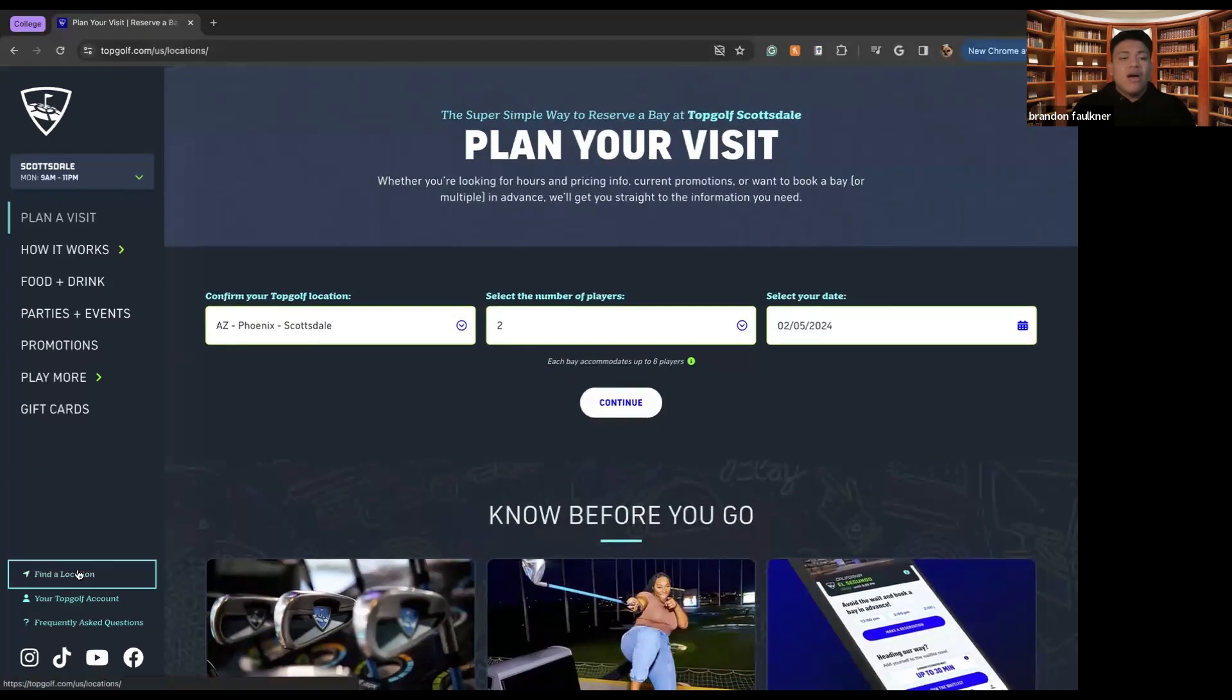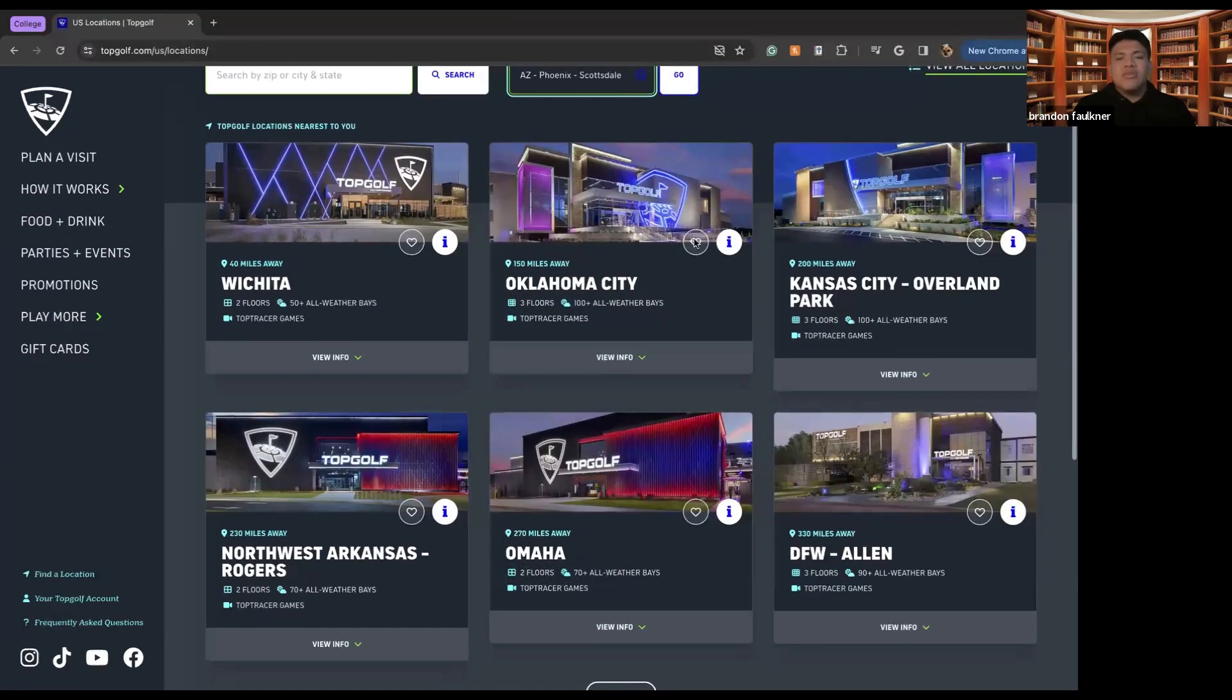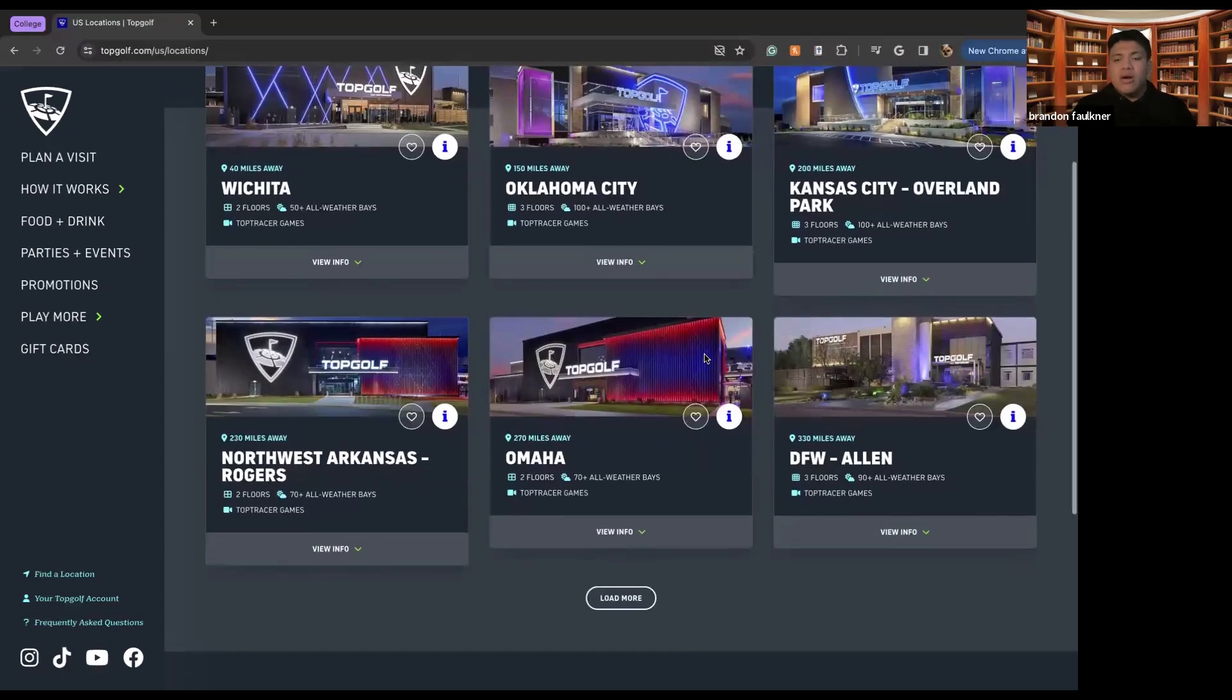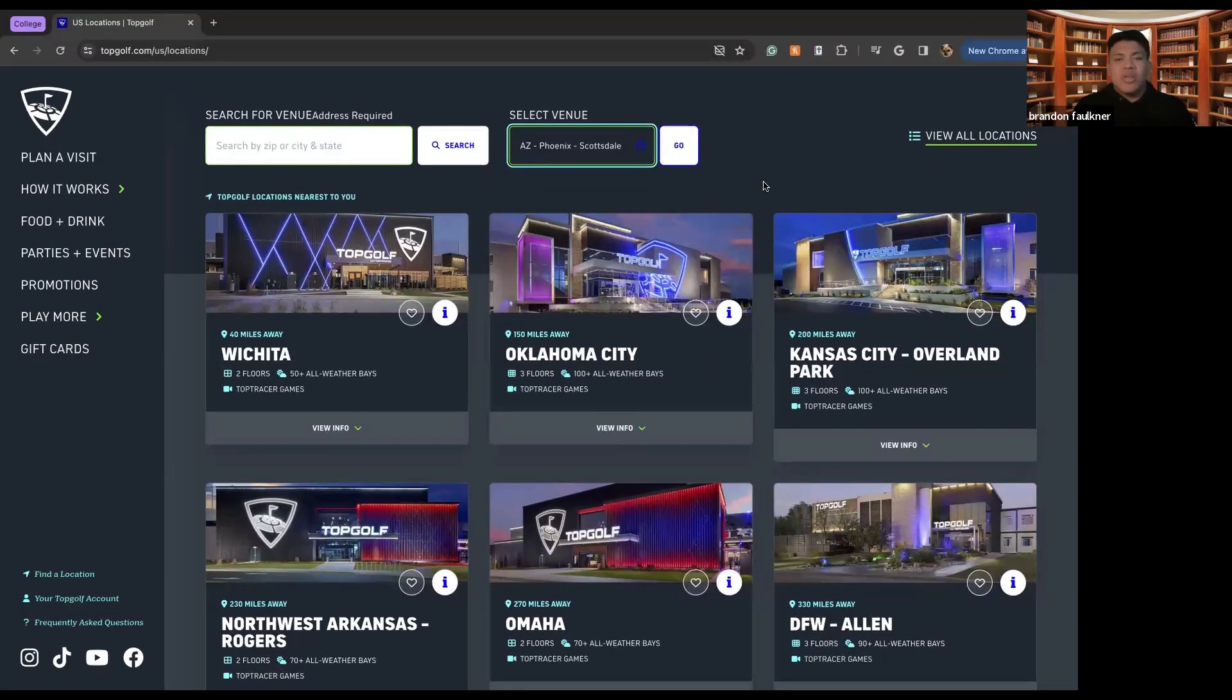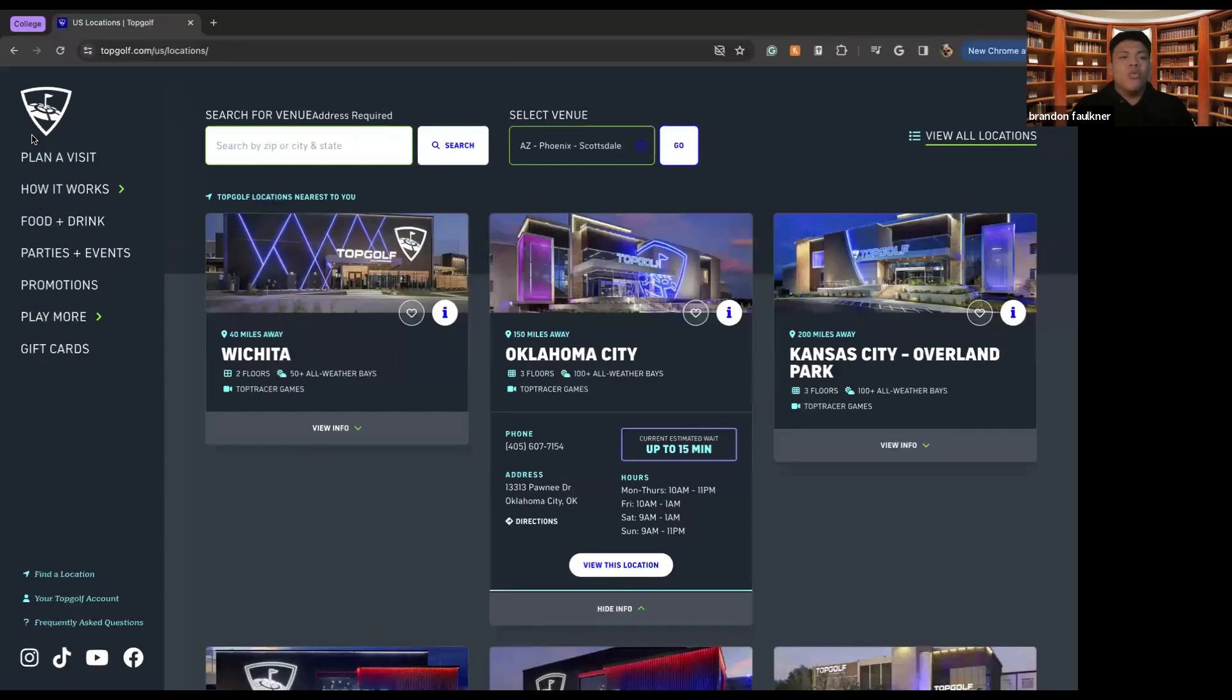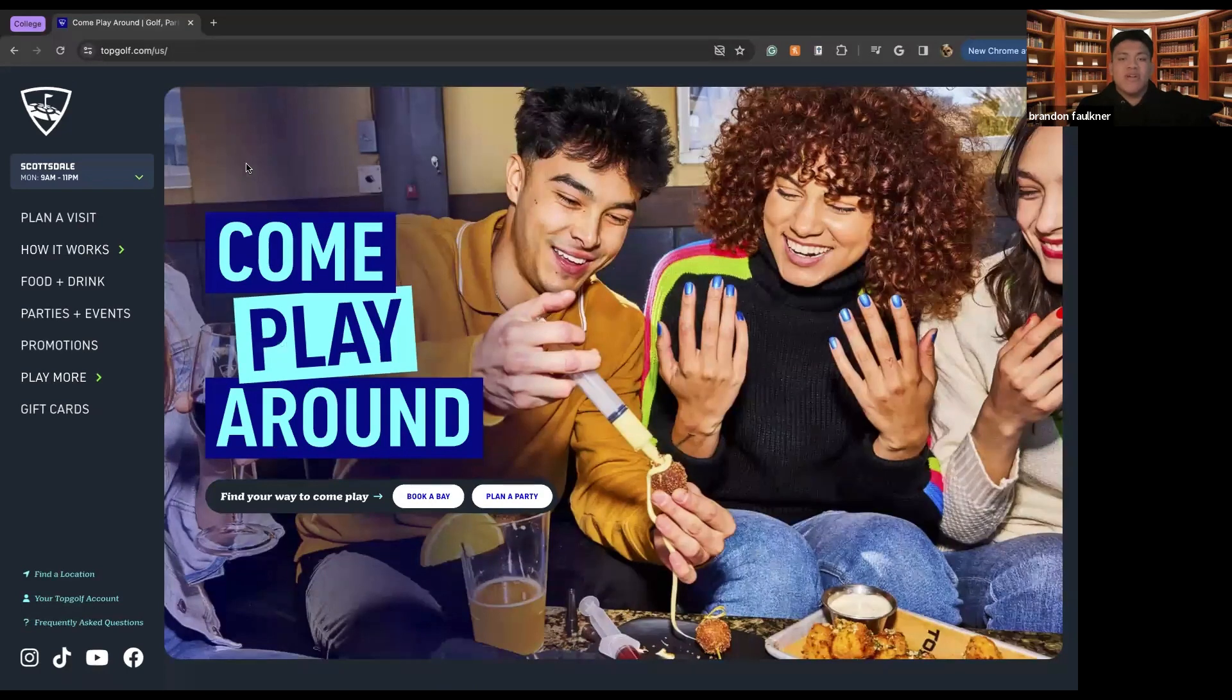So TopGolf is located in many different states. So if we were to look at different venues, there's the Wichita venue, there's the Oklahoma City venue, Kansas City, Arkansas, there's Omaha, and then there's the DFW, which you can book from. So you can see the availability of all the bays as they call them, which is basically where you'll play from. You'd see the availability. You can choose your hours. You can specify what you want to do. How many people are in your party. And then there are also walk-ins. So if you just want to walk in, start playing, you can totally do that. TopGolf totally allows that. You just need to make sure that there's some availability.